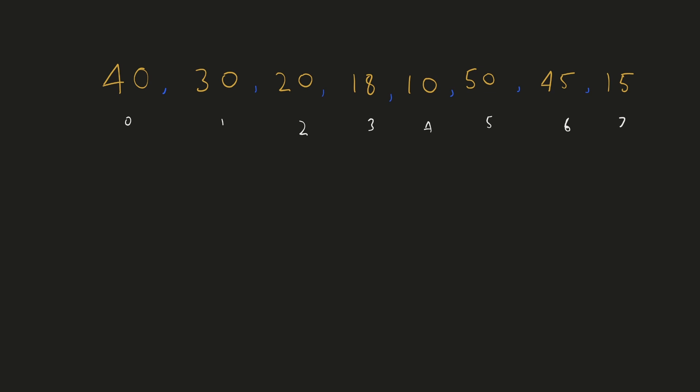The correct sorted arrangement for this array would be the first element 40 which is at index 0 should be ideally at index 5. Hence we'll find the number at index 5 and then swap it with index 0. That number 50 should ideally be at index 7.